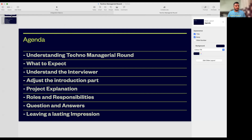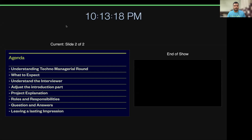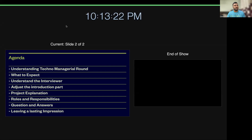The first step is to understand why we need the techno manager round. The techno manager round is basically a round where you get a combination of technical questions as well as managerial questions. Earlier when I started my career, there were separate technical rounds and separate managerial rounds — there was no such thing called the techno manager round. But nowadays, the techno manager round is a kind of must.